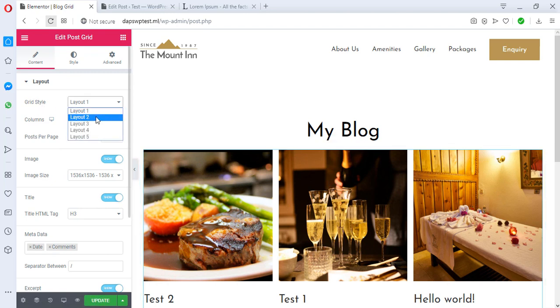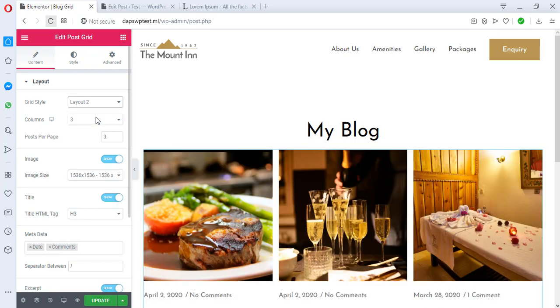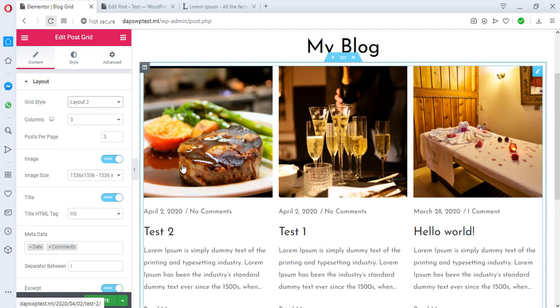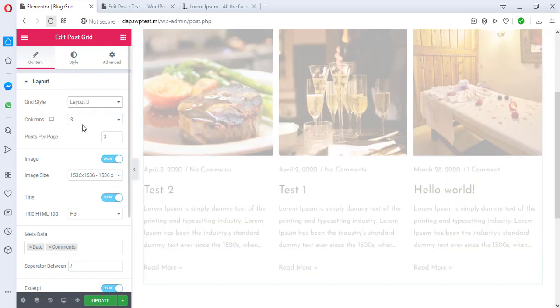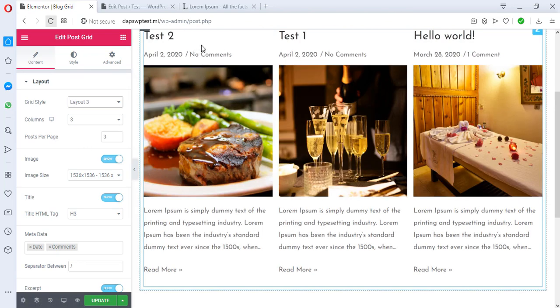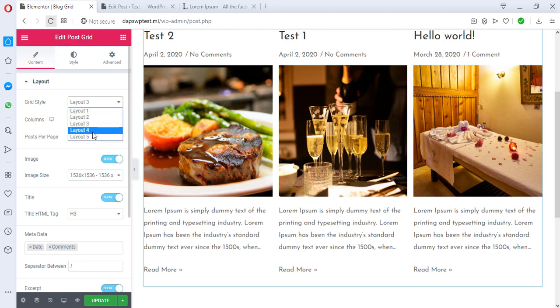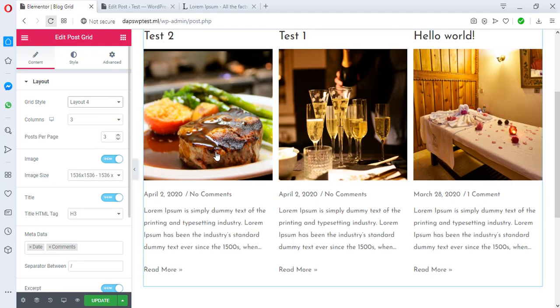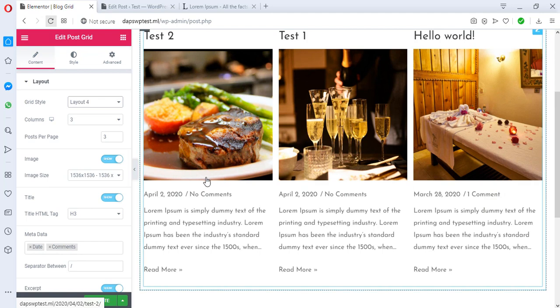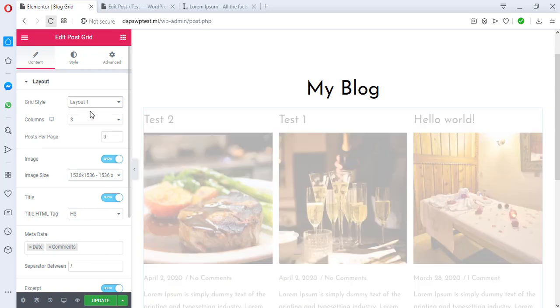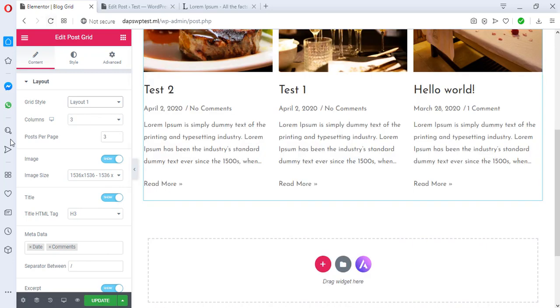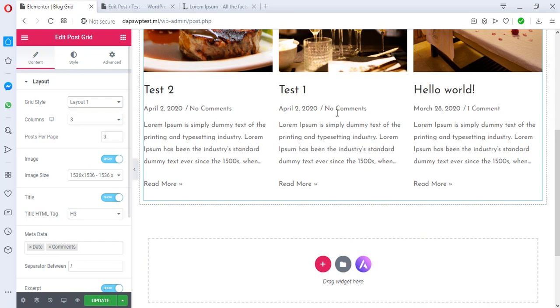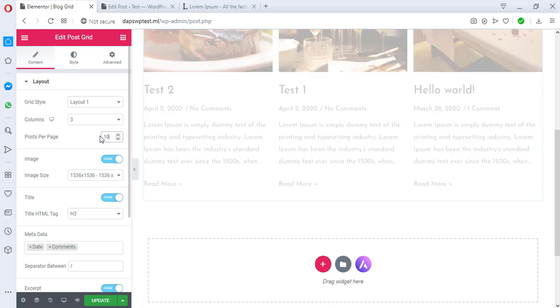You can try the second layout. Is there any much of a difference? Let's try the third one. Okay, we have this up here. Let's see what the first one will be. I think I'll stick with the first one. Yeah, this is cool.